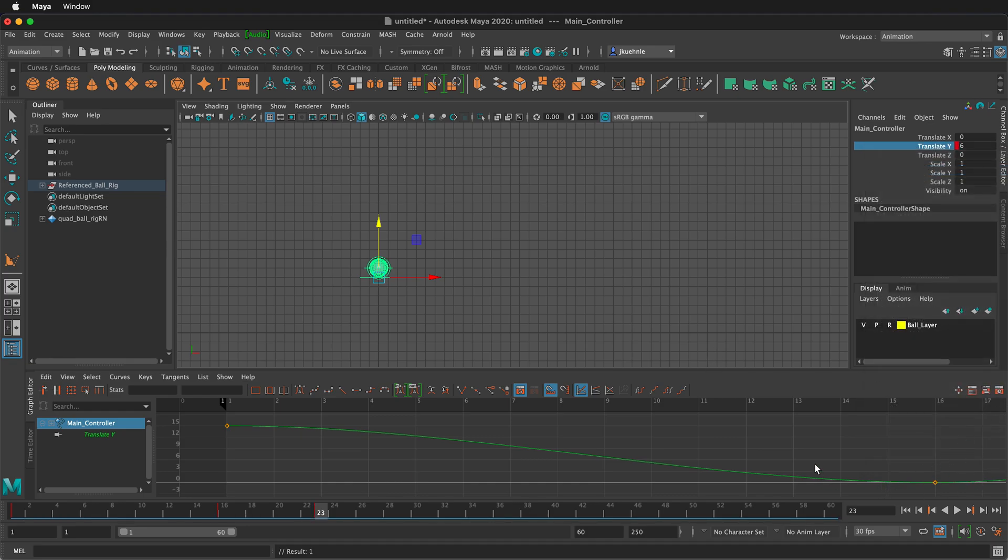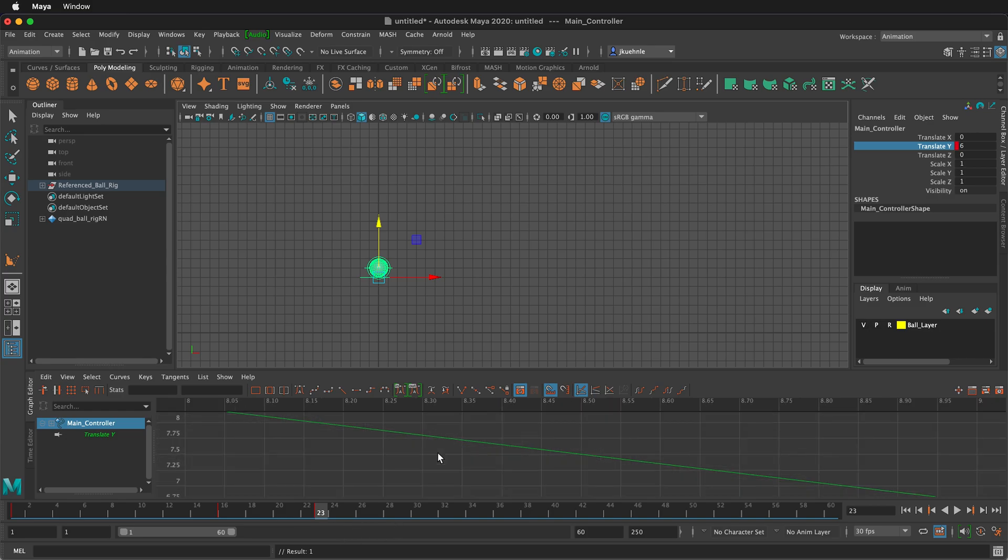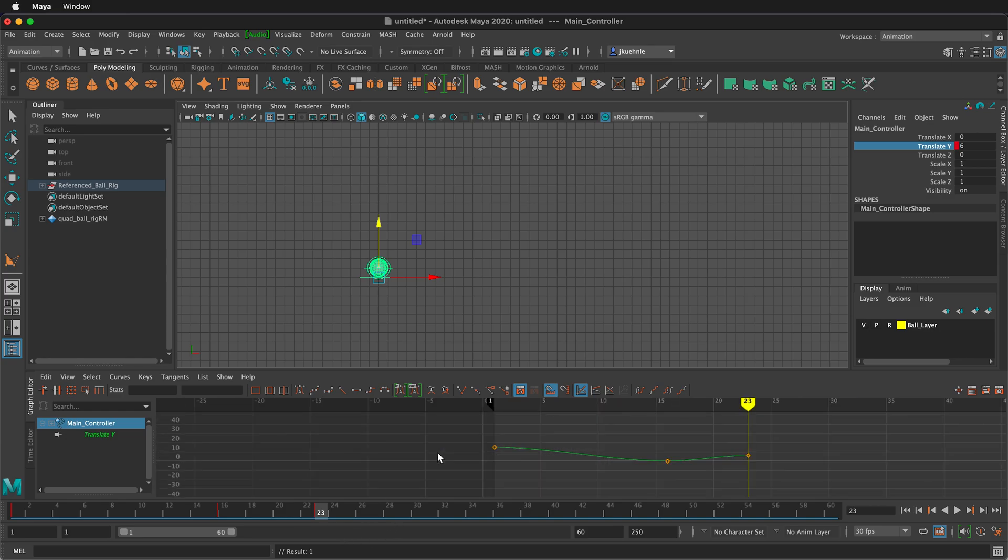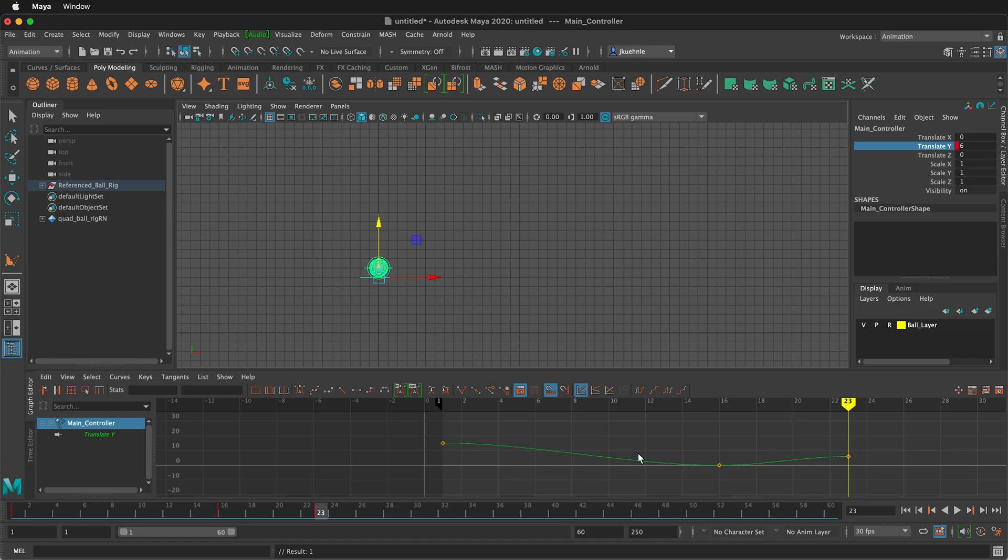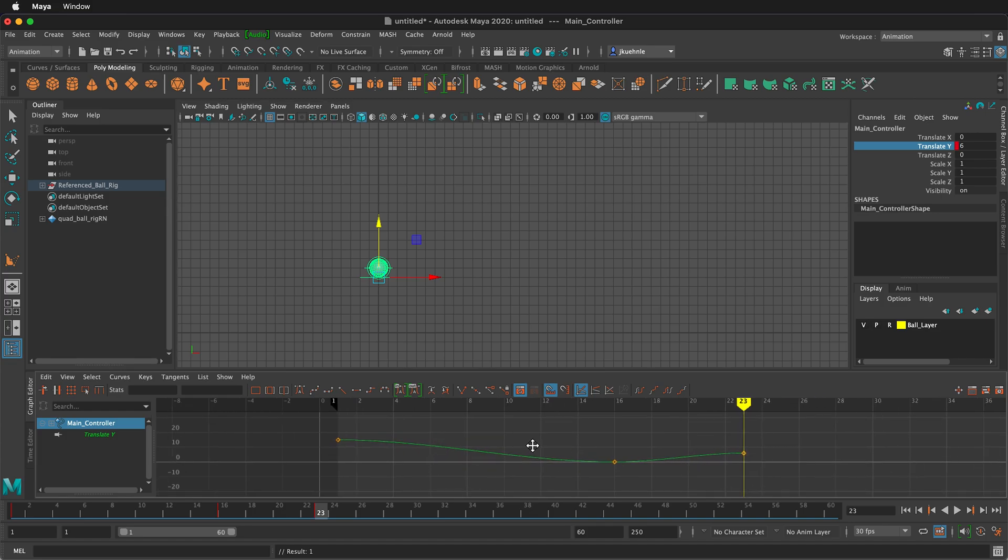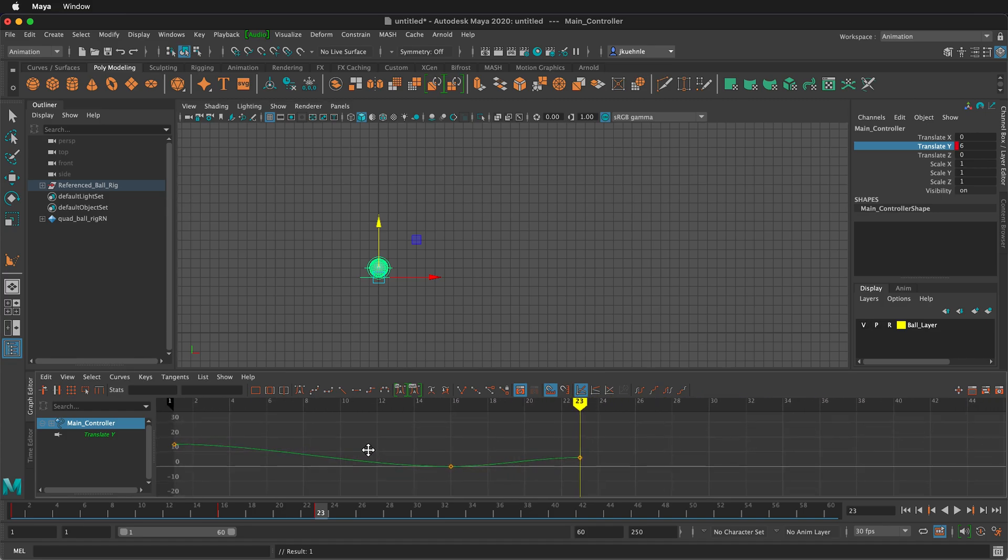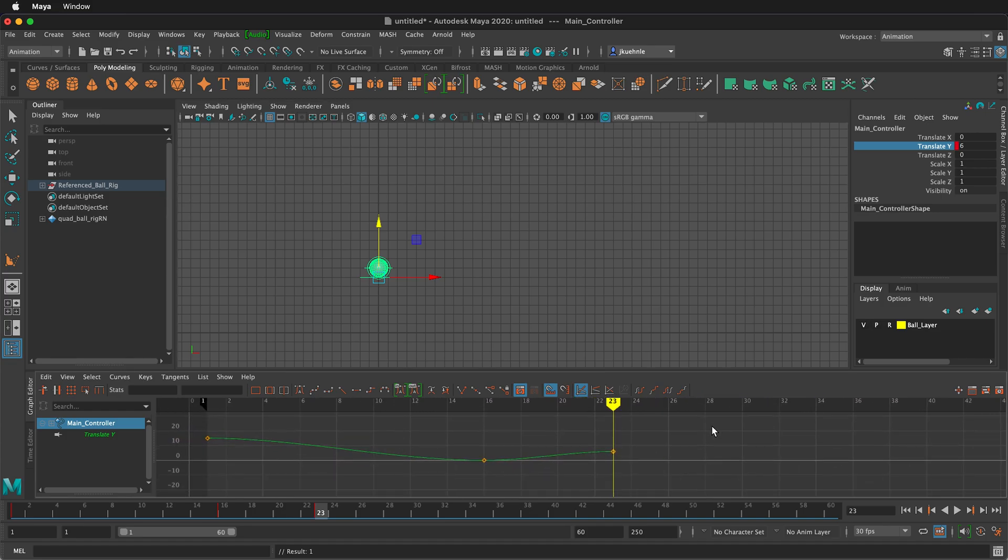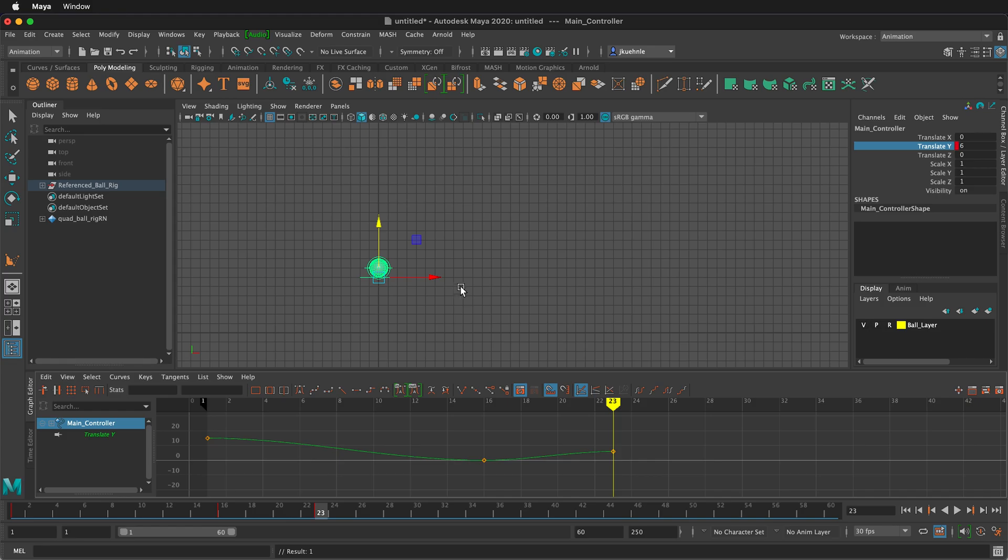And again, my playhead is off the screen, but I can just go ahead and zoom out on the graph like this with my scroll wheel. I can middle mouse button plus alt or option and drag. So it's very convenient to move around this graph editor. It's very convenient to move around the graph editor just like the screen.